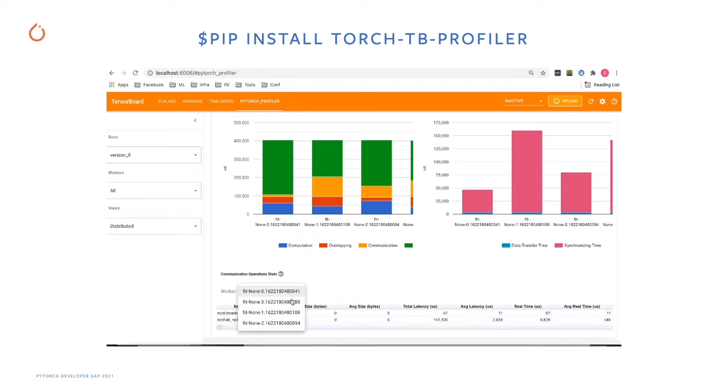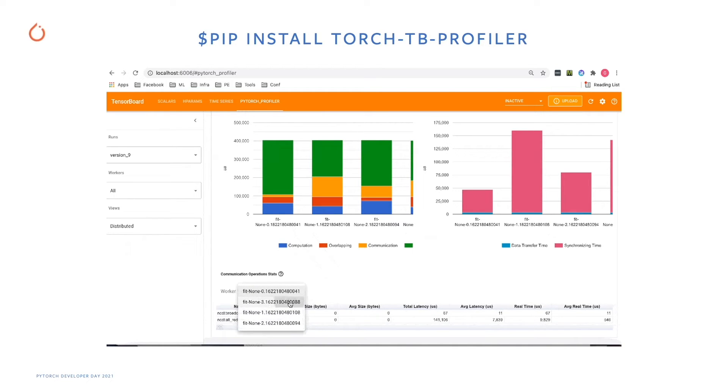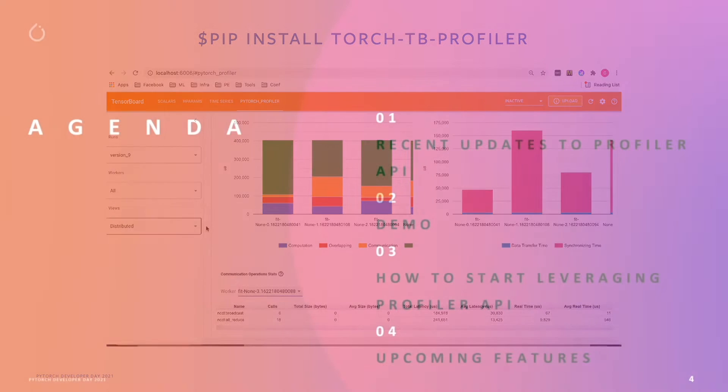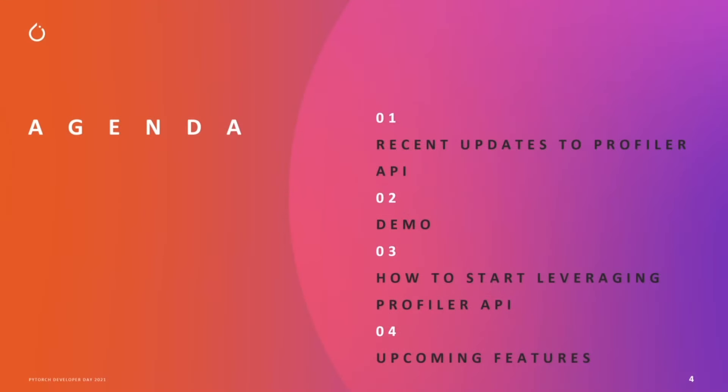In this session, I will go over the new PyTorch Profiler release and how you can get started leveraging this performance tool today. And before a very short demo, I'll be speaking about our upcoming features that are really exciting, so stay tuned for that.